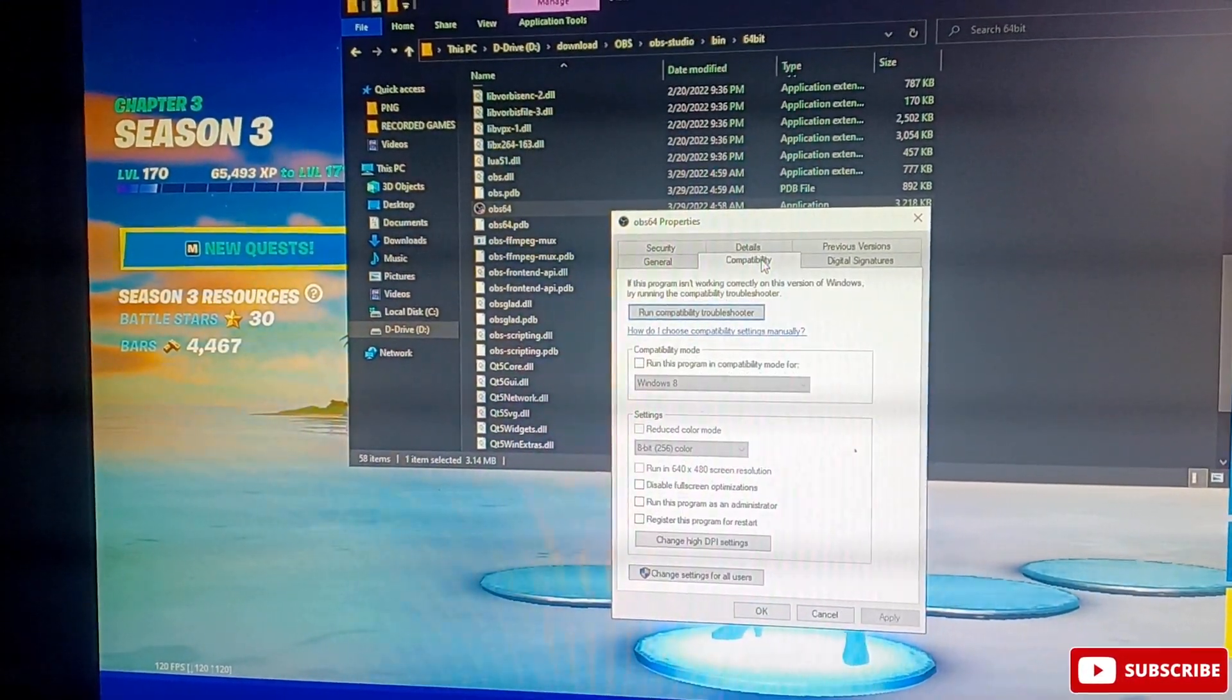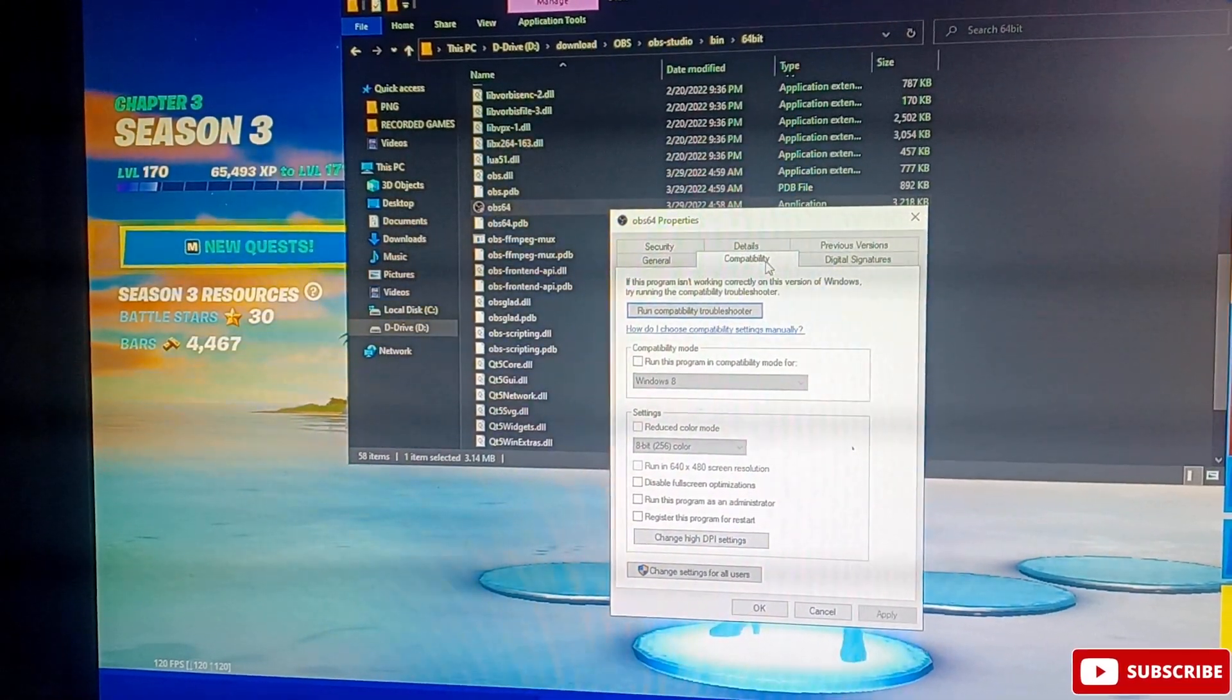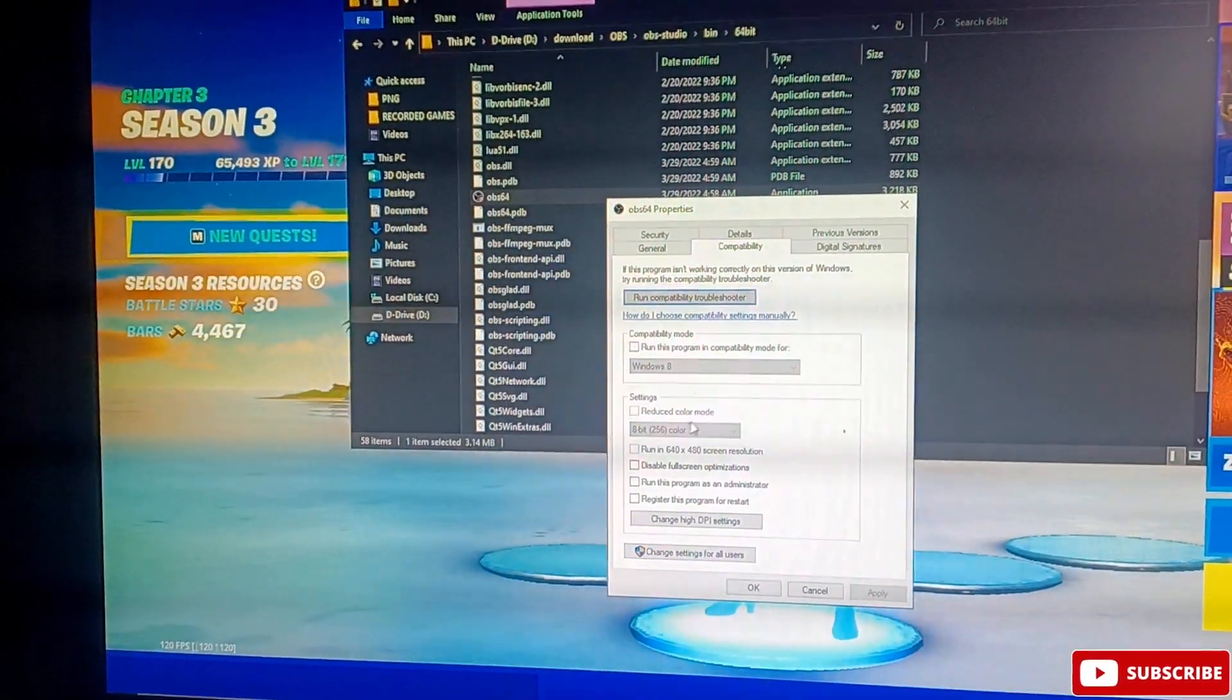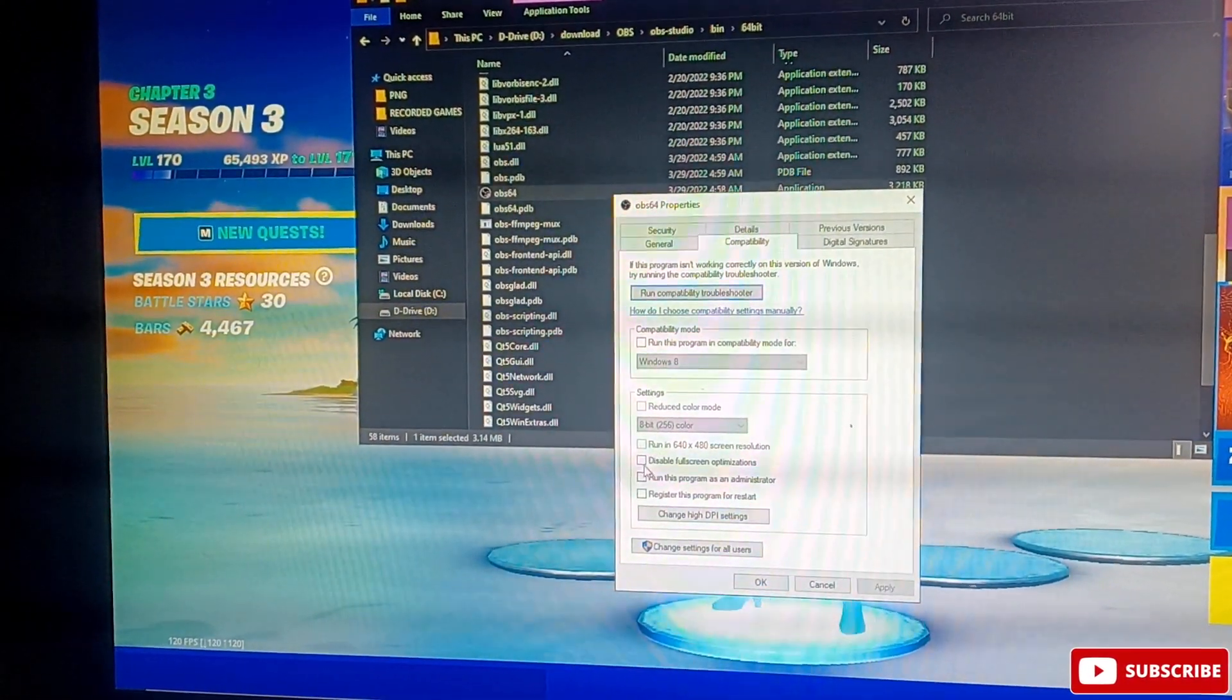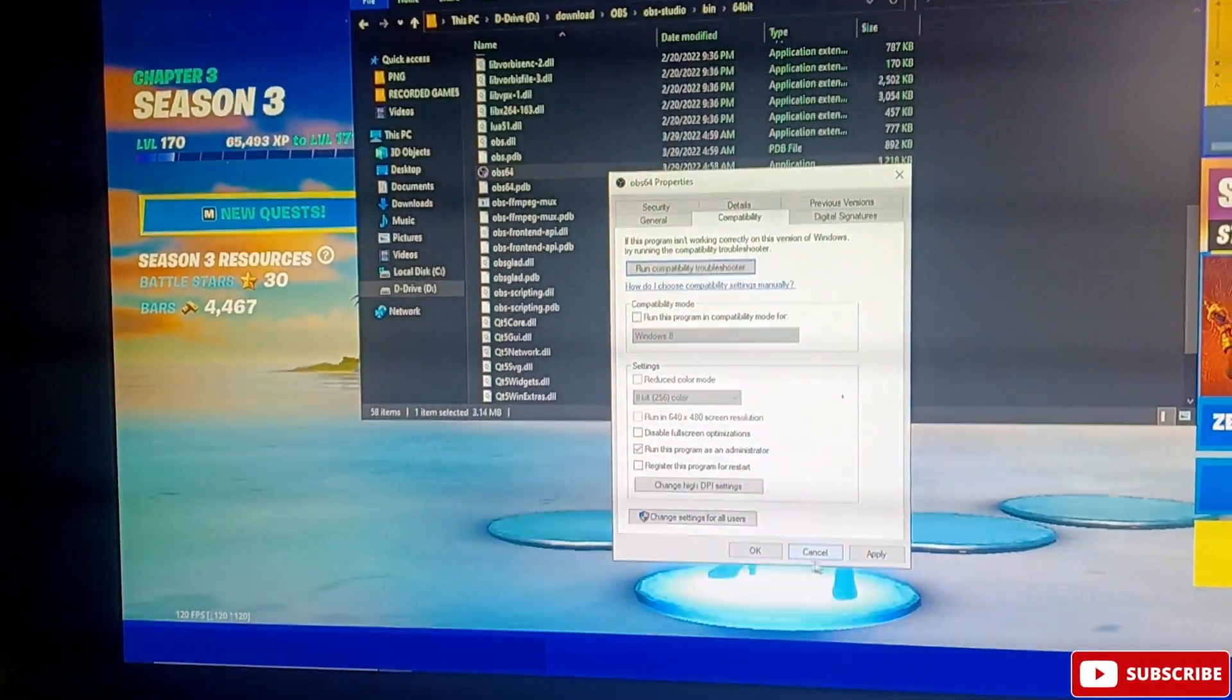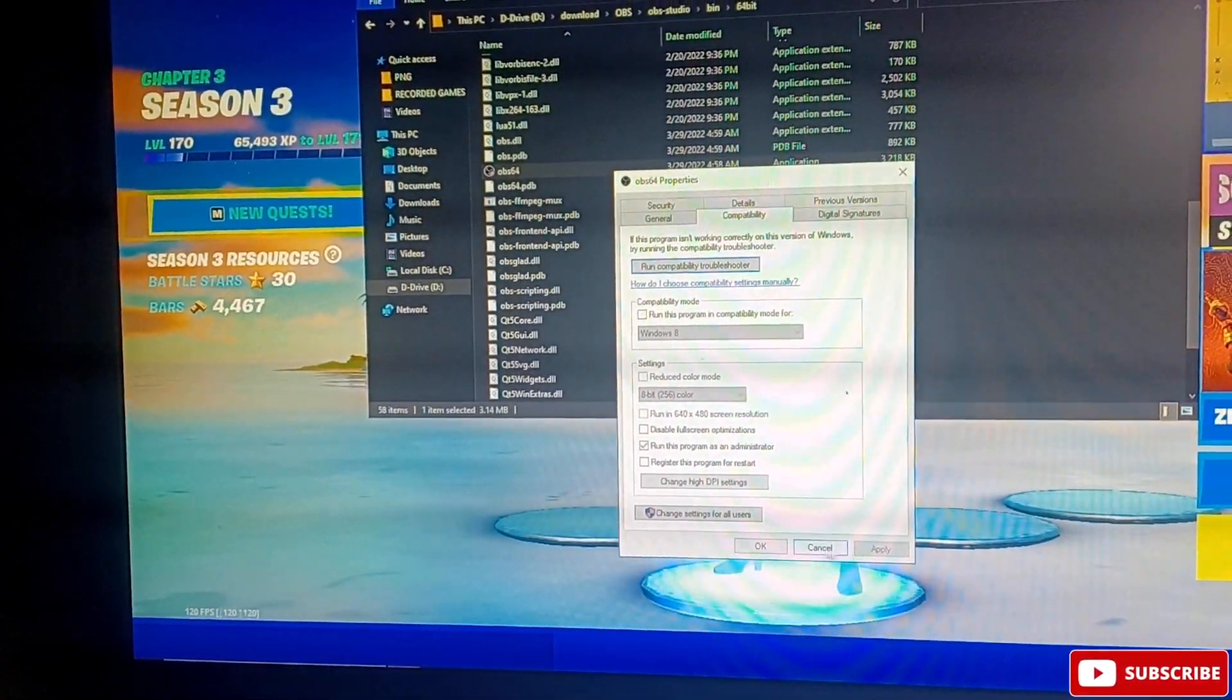Then over here you want to go to compatibility over here. And then you're going to run OBS as an administrator. You're going to click that, you're going to apply, and you're going to press OK.